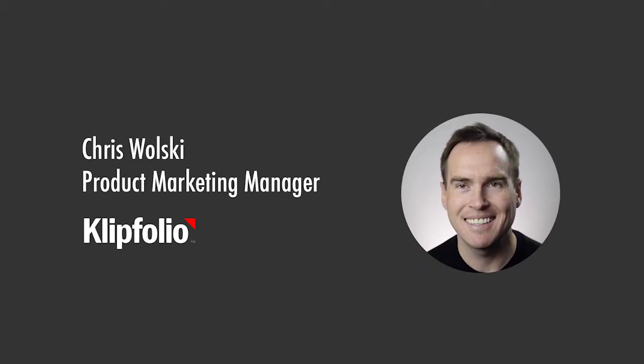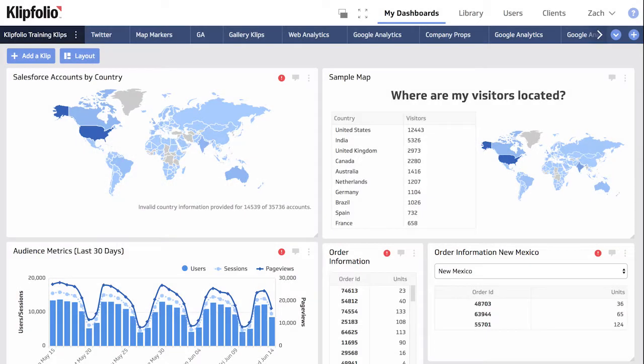Hi, Chris here from Clipfolio. In this demo I'm going to walk you through some of the client management features available to you as a Clipfolio partner.